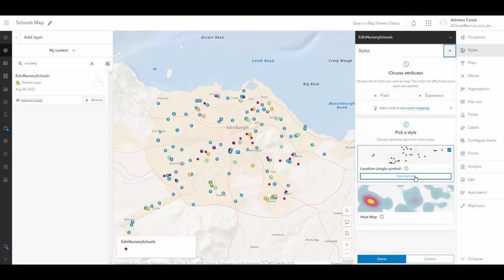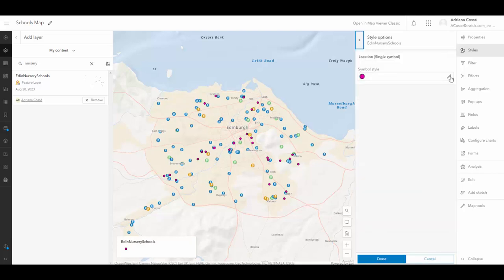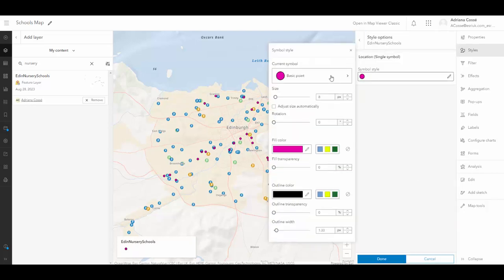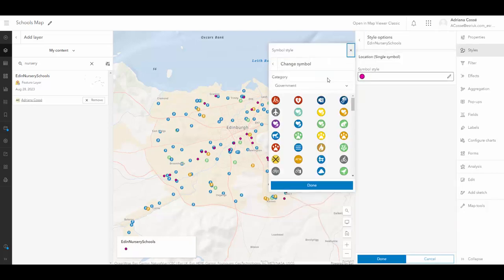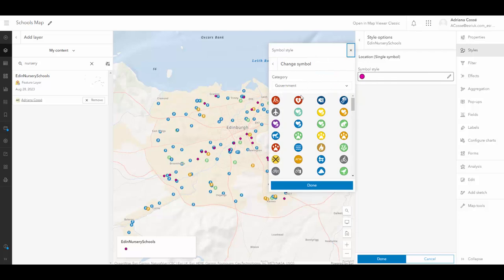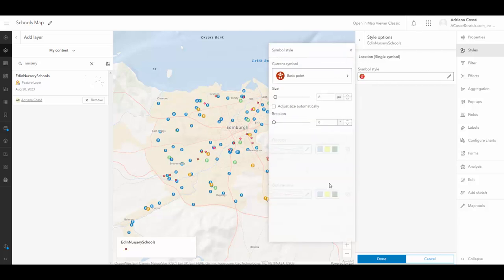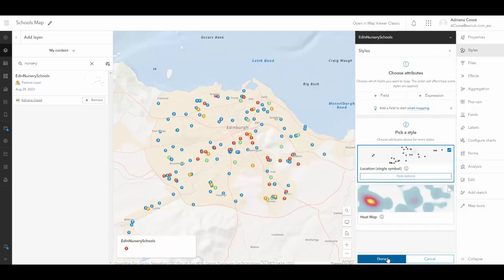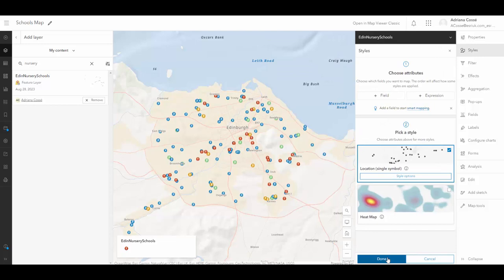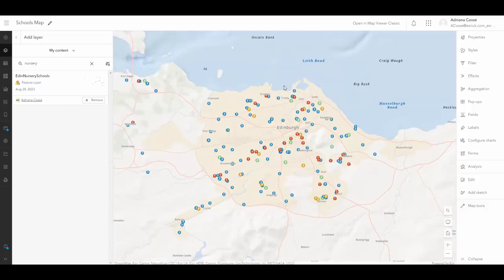I can edit the symbology style as follows. And I'm going to change the symbol to one of a baby, indicating that it's a nursery. I'm going to make this slightly bigger so that it fits the rest of the symbology. So now that the symbol matches the rest of them on the map...